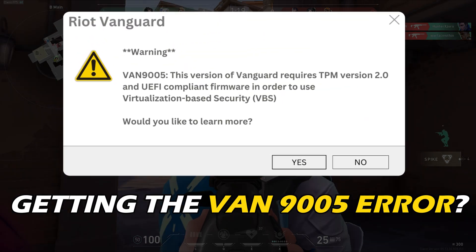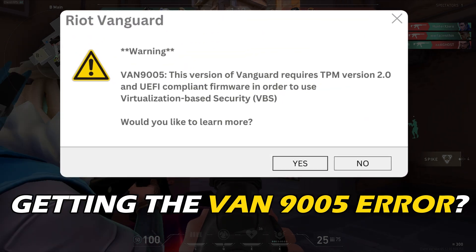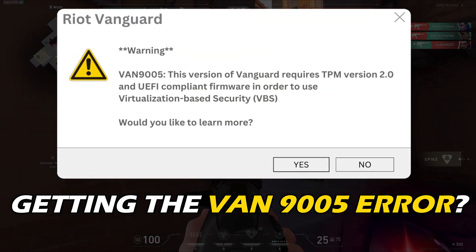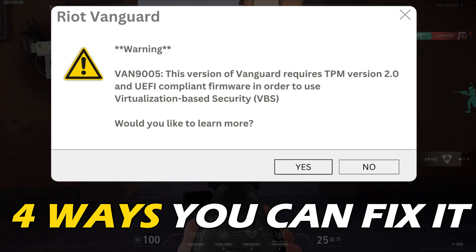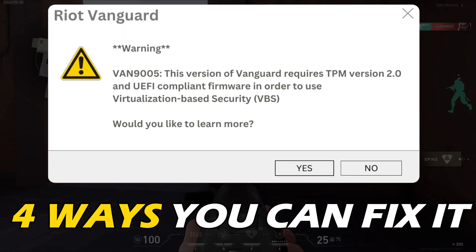Getting the VAN 9005 error on Valorant? Here are 4 ways you can fix it.